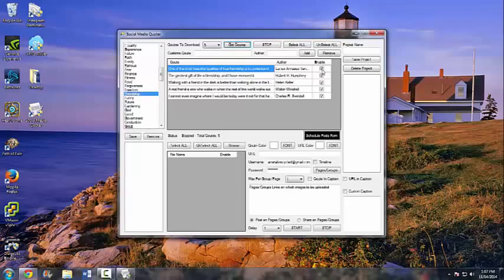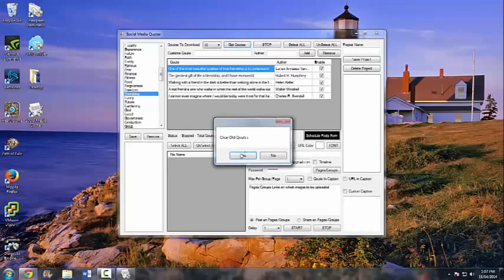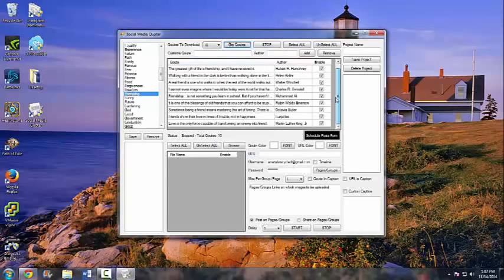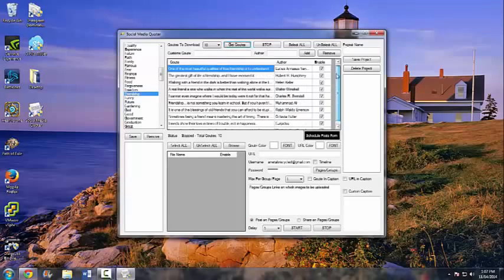It gives you the quote, the author, and the option to enable or disable — I'll show you what that's for later. Just to show you can get more than five, we'll go ahead and clear these. Look how fast that pulls up! Like I said, this is a very powerful tool — this is how you can go viral on Facebook.